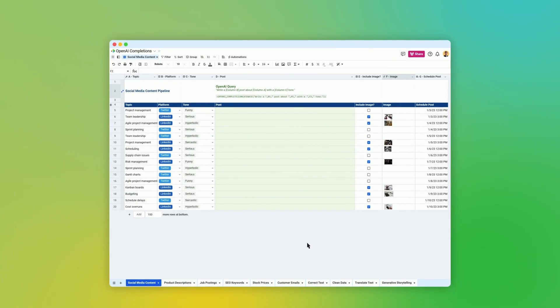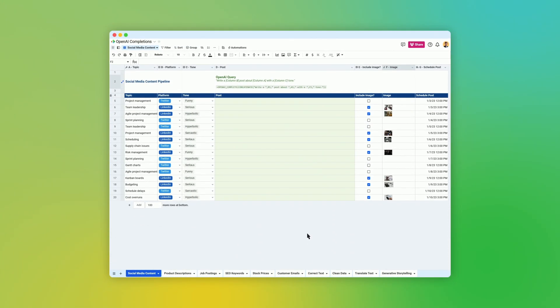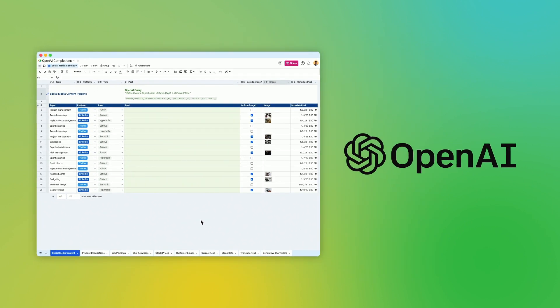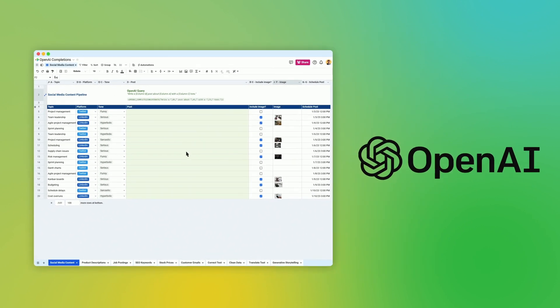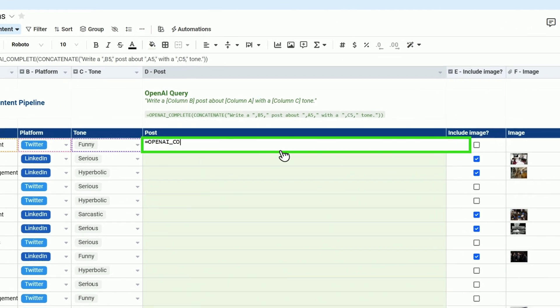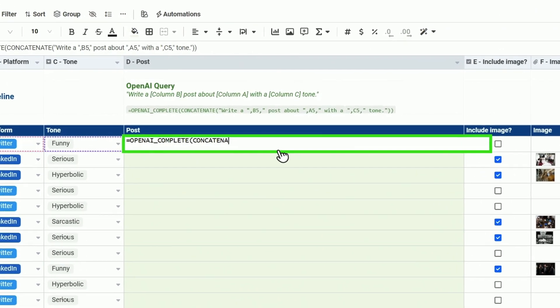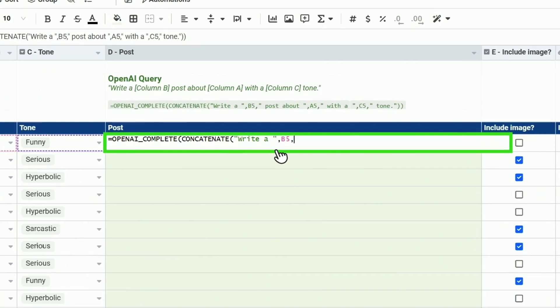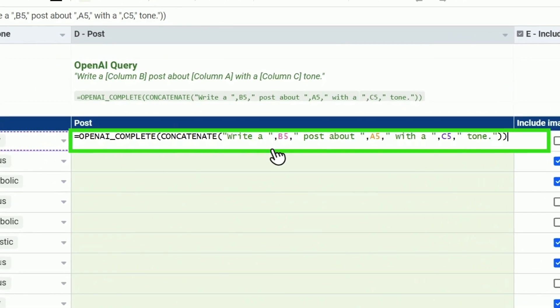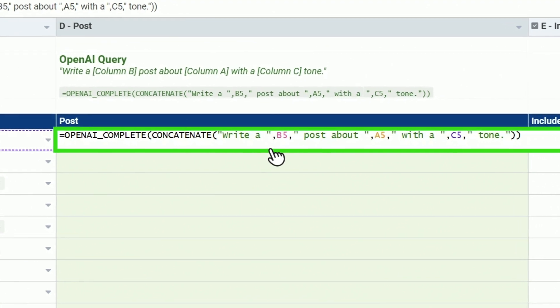With Spreadsheet.com's OpenAI integration, you can harness the power of artificial intelligence right in your spreadsheets. Connect Spreadsheet.com with your OpenAI account to use generative AI models, like the ones behind ChatGPT, with your own data.